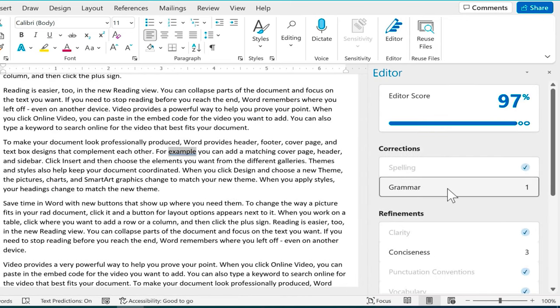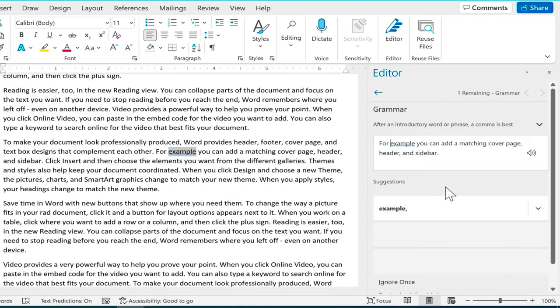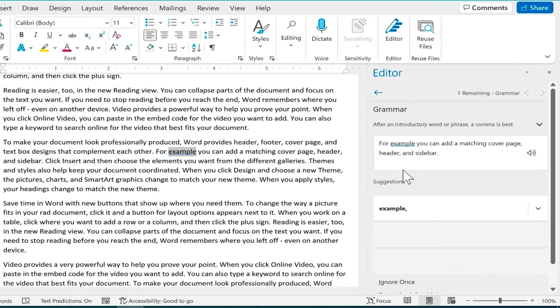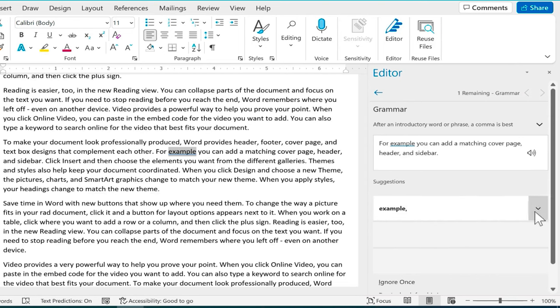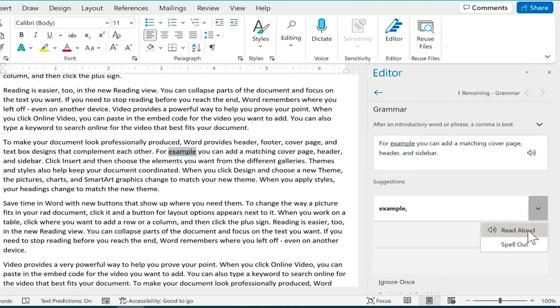Now we can move on to grammar and you can see there's one suggestion for grammar. I click on it and it shows me the potential problem. Word is suggesting that I add a comma after the word example. Again I can have it read aloud.